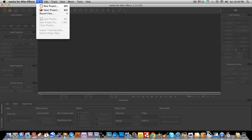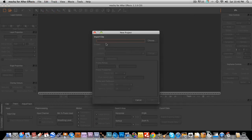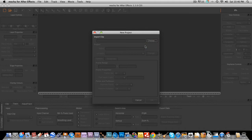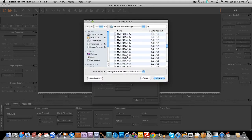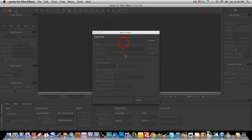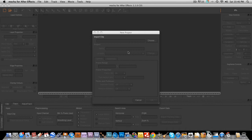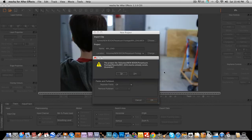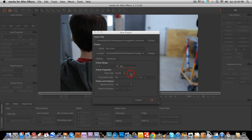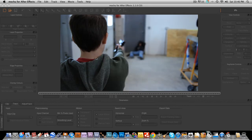So we're going to create a new project in Mocha and we're going to import the same clip. So we're going to find it again. There it is. And it'll take a second to load, especially on my computer because it's pretty slow. And there we go. It'll recognize all the settings. It'll put on the frame rate and you can click OK.